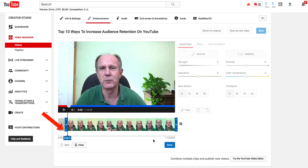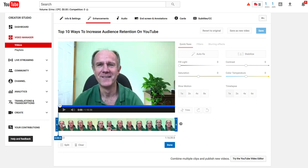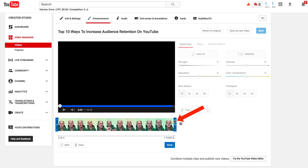After you finish trimming the beginning, you can just click Done. Say you gave a presentation at the beginning of your live stream video followed by questions and answers — you can trim out the questions and answers by moving the slider to the left.